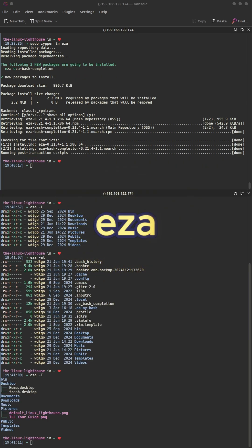Eza: a modern ls that doesn't feel like it's from the 1980s. Modern ls with icons, colors, git info — sleek and clean.